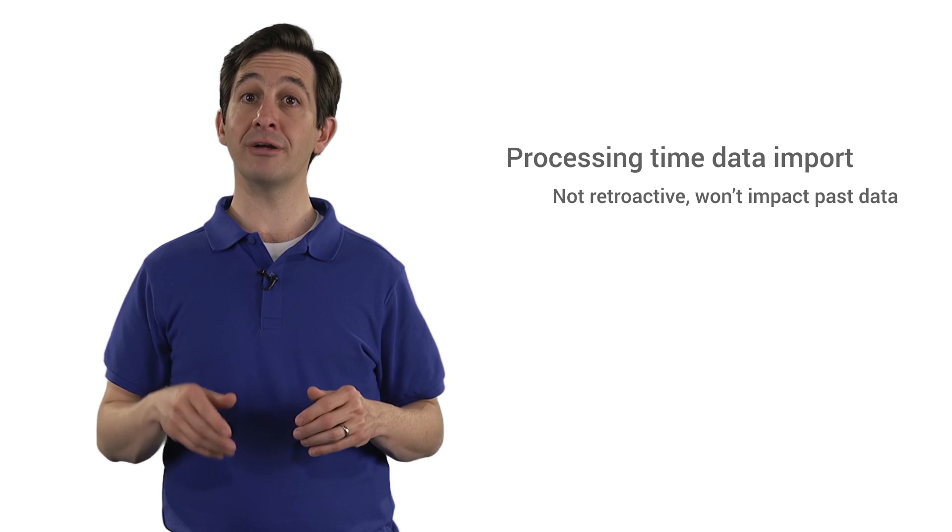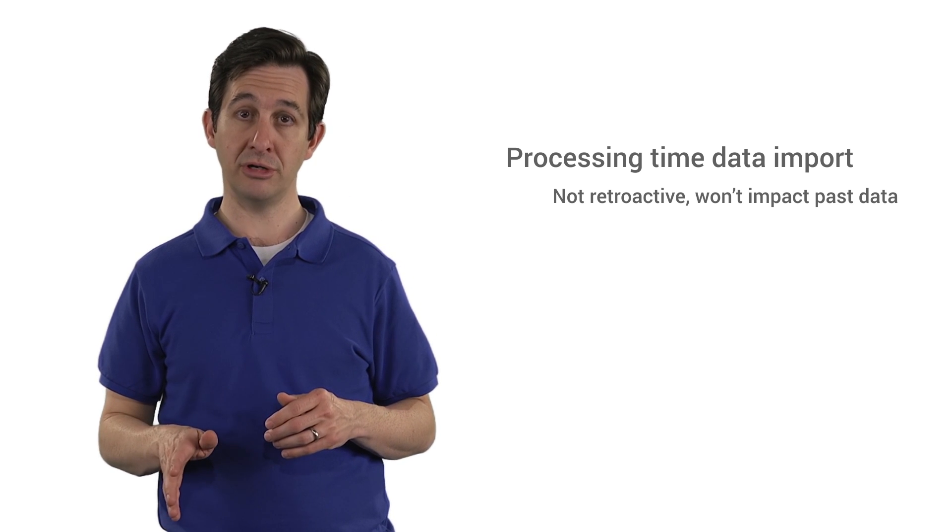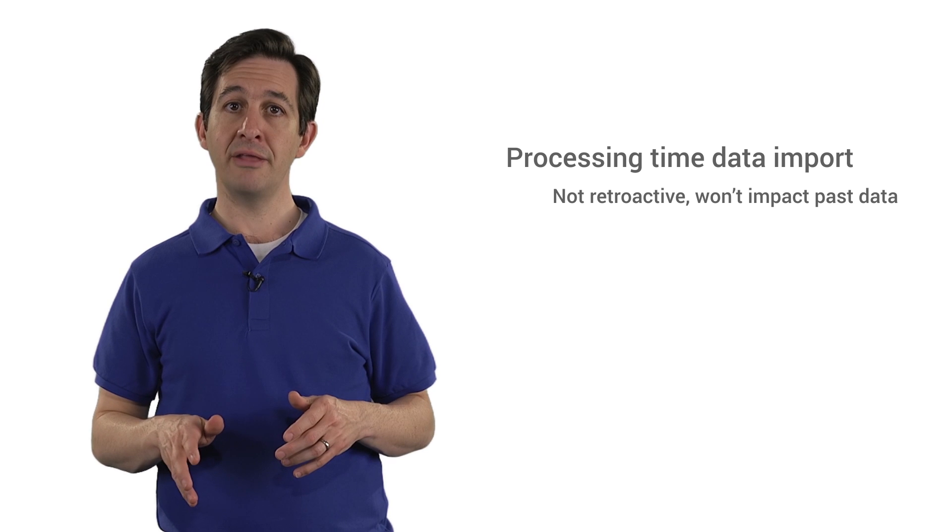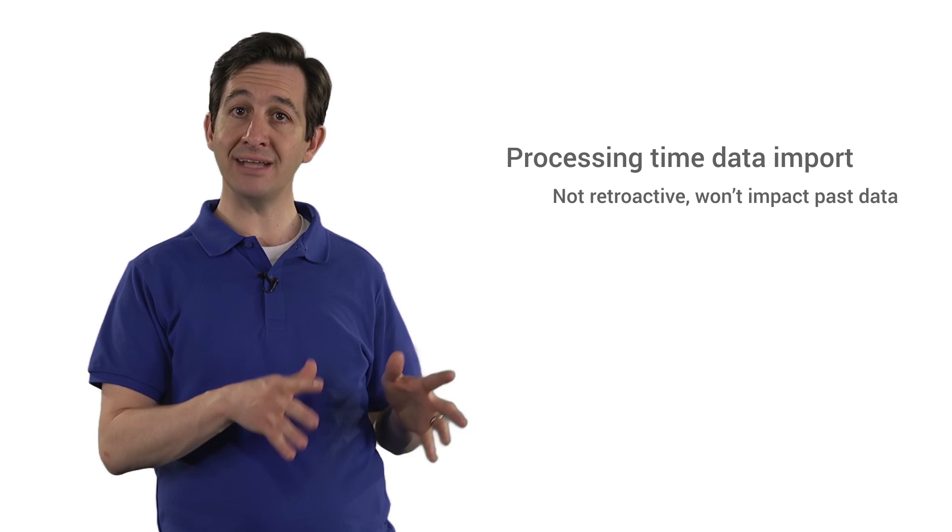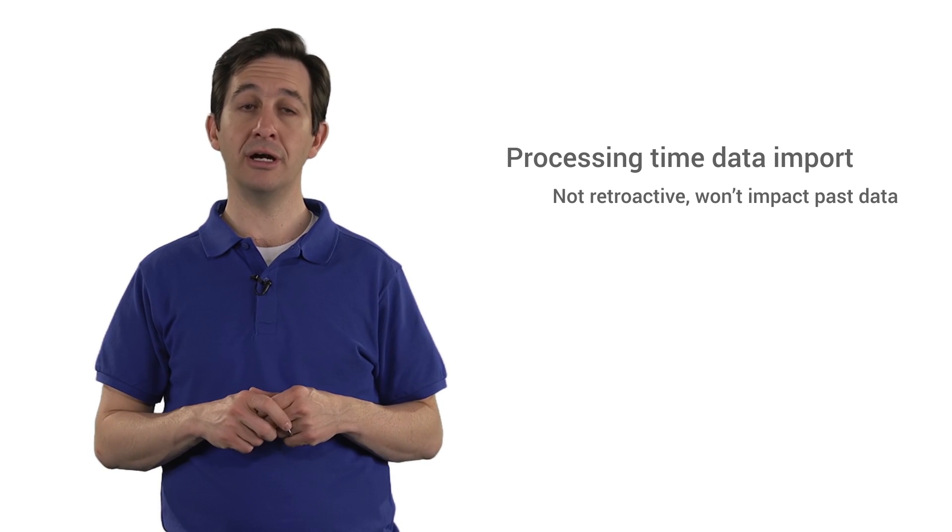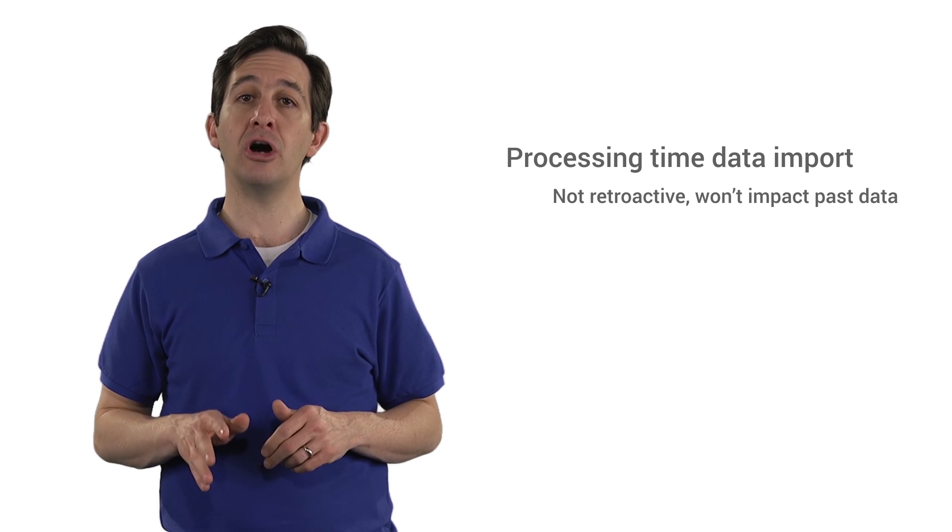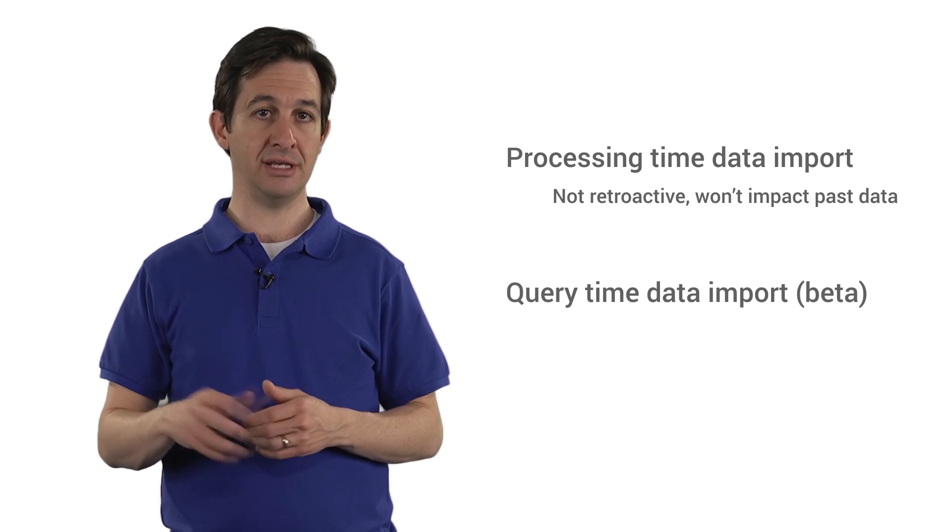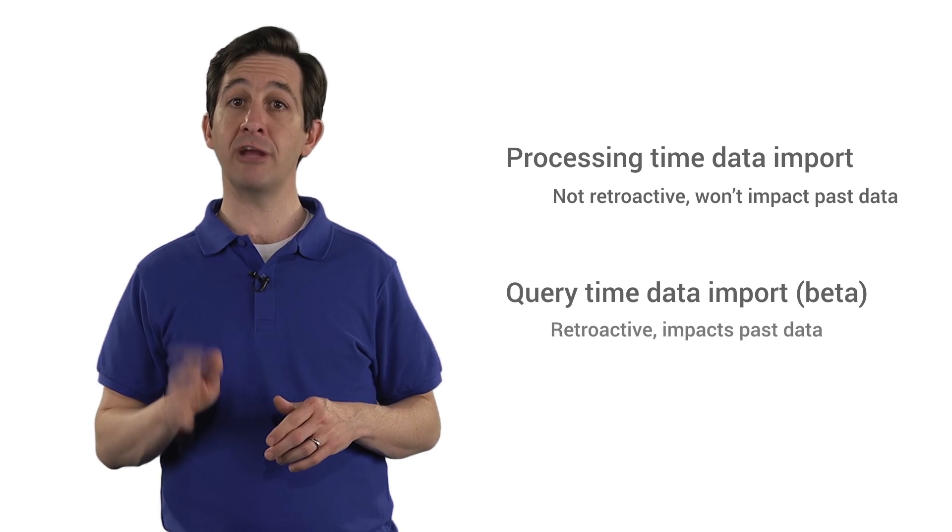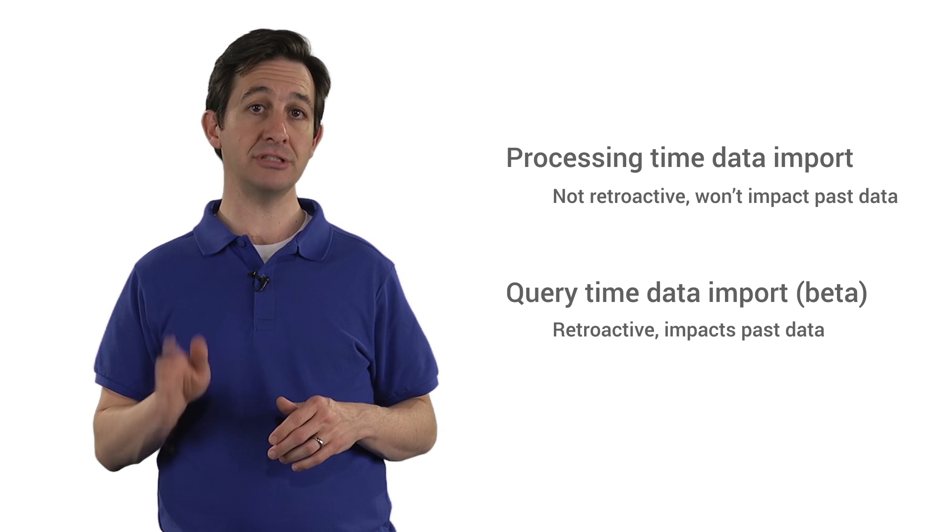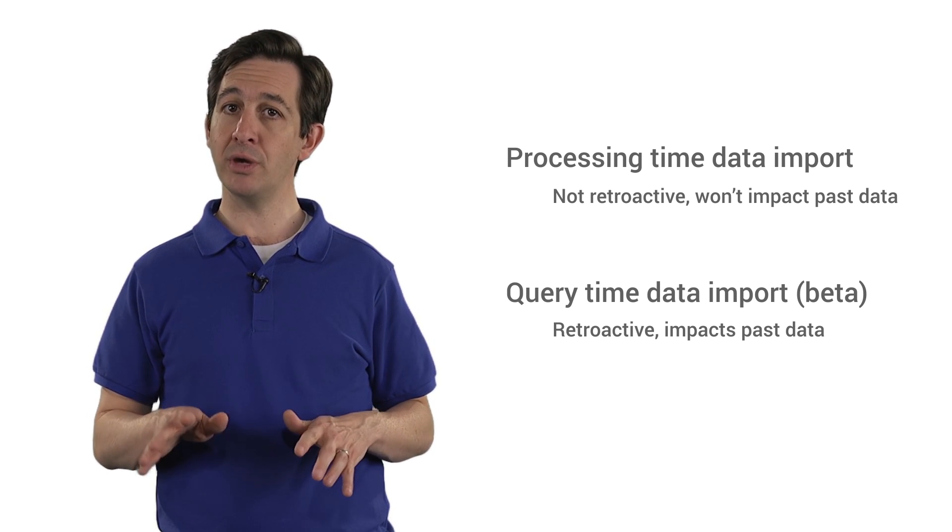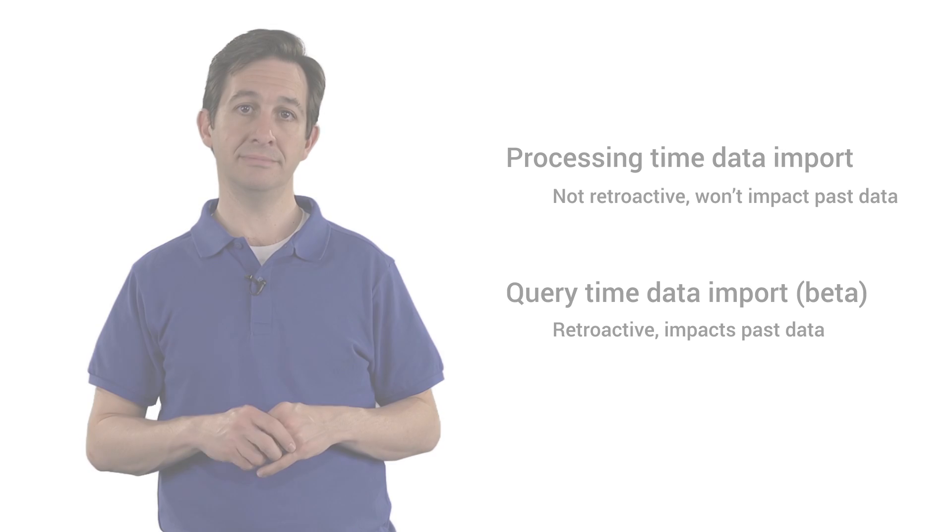If you are an Analytics 360 customer, you can import data that will be matched to past hits when you query a report. This is called Query Time Data Import. It can retroactively affect your data and is not permanent, but be aware that this is still in beta.